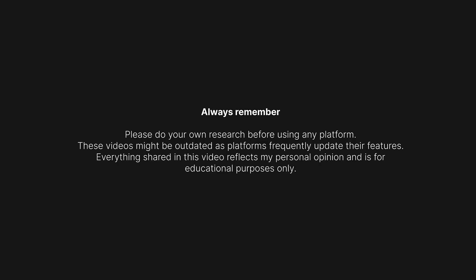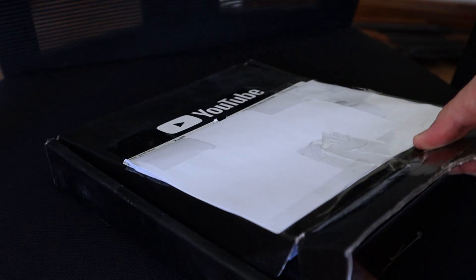Always remember to do your own research as some of the tools that I'm about to show in this series are very new.